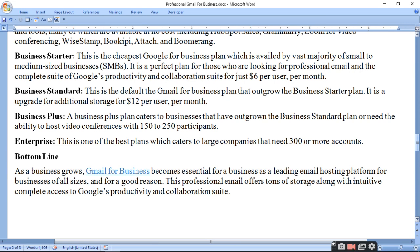Business Standard is the default Gmail for business plan that outgrows the Business Starter plan. It is an upgrade offering additional storage for $12 per user per month. In general, this default Gmail business plan adds more space and charges $12 per user per month.